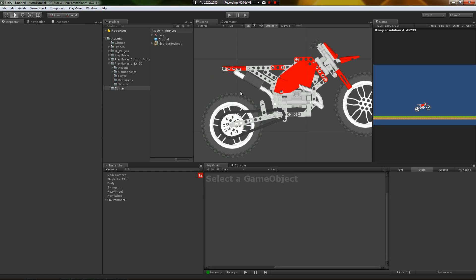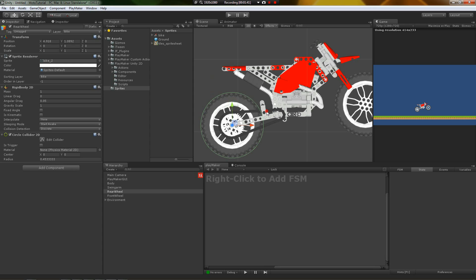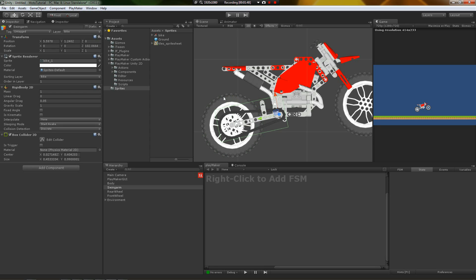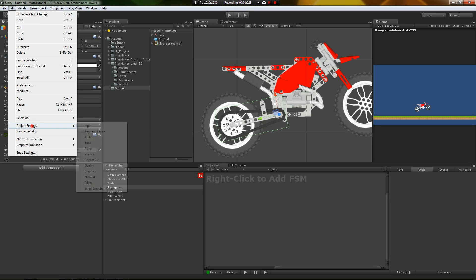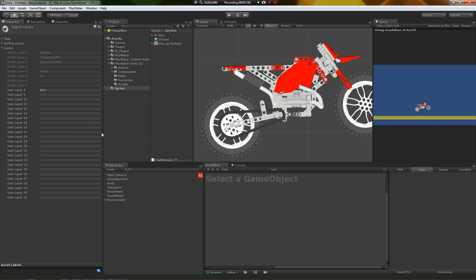Now, the other thing is the collision layers matrix. So right now, these two are colliding with each other. If I hit play, this is going to fly out in space because the wheel and the swing arm collide. So to change that, go to Edit, Project Settings, Tags and Layers, and create a bike layer, and put all these components on it.